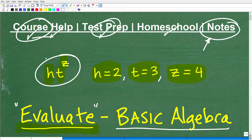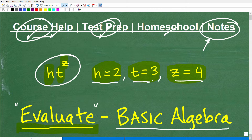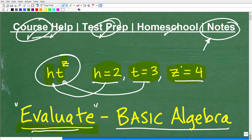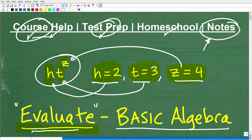So we have h times t to the z — this is a variable or algebraic expression. We have particular numeric values assigned to these variables. We want to evaluate this expression, so we're going to plug in these respective values and go ahead and get our answer. Put your final answer in the comments — you can use a calculator — but I'm telling you right now, a lot of you are going to give me the wrong answer. All right, let's get to it.